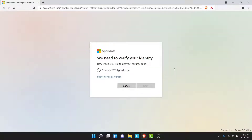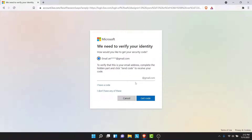Once you tap on the Forgot Password option, you'll see the option to receive a verification code to verify your identity. If you have entered an alternate email, you'll see the alternate email option; if you have entered your phone number, you'll see the phone number option. Select one of those.